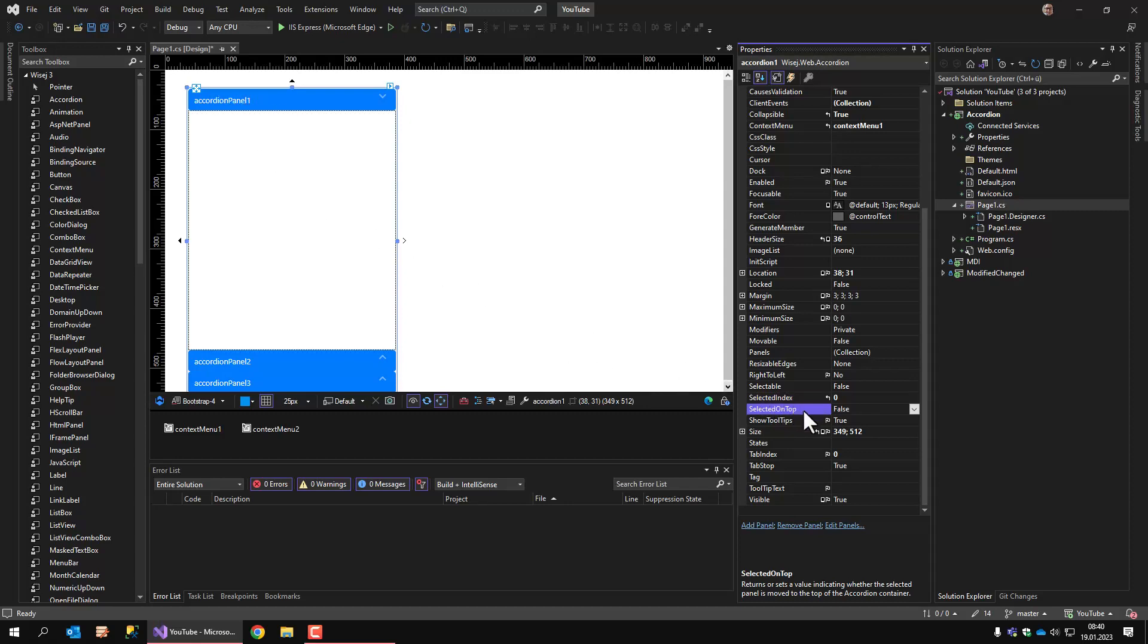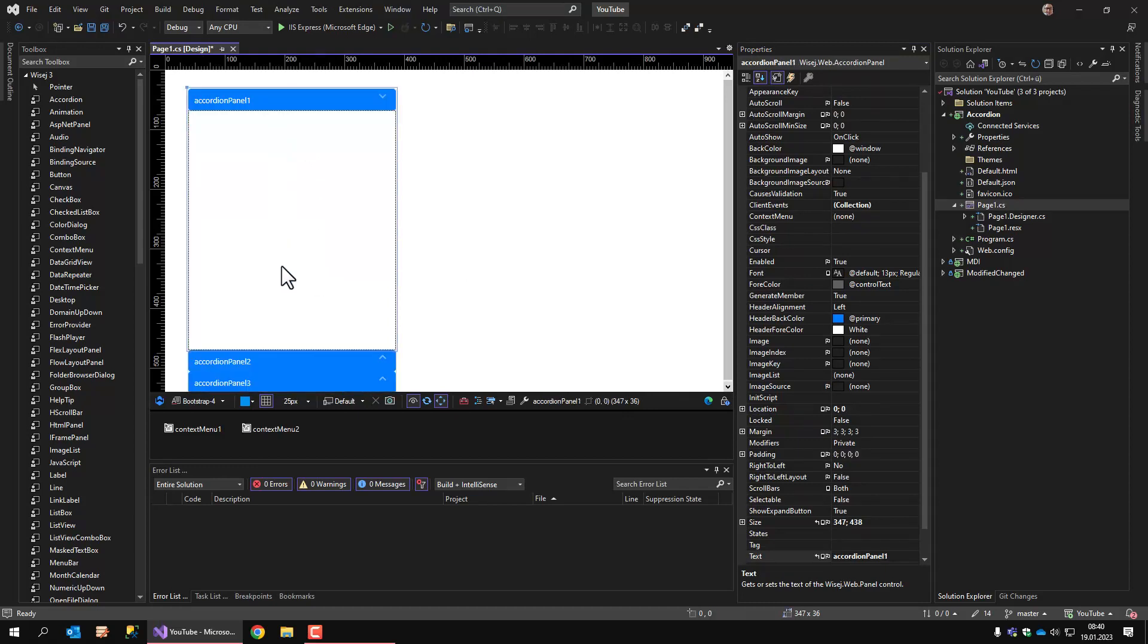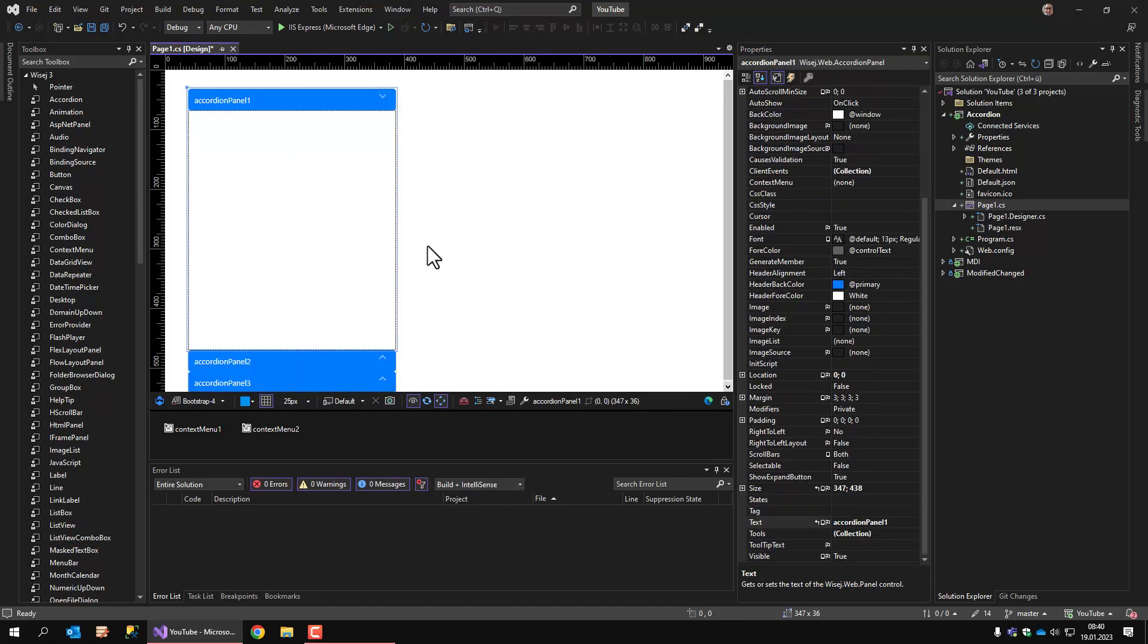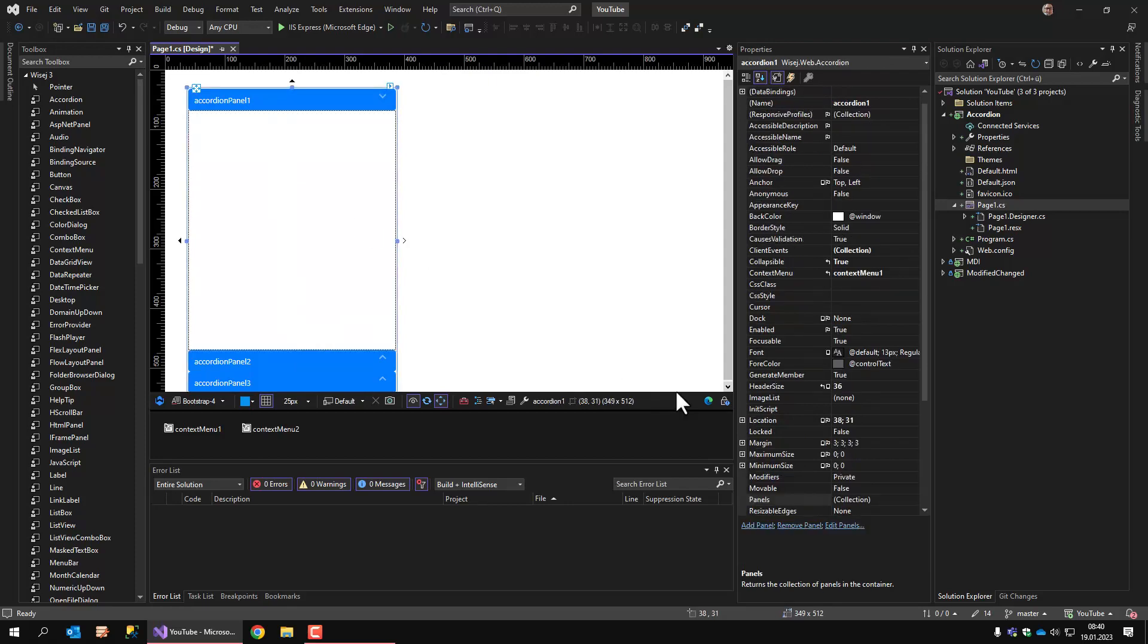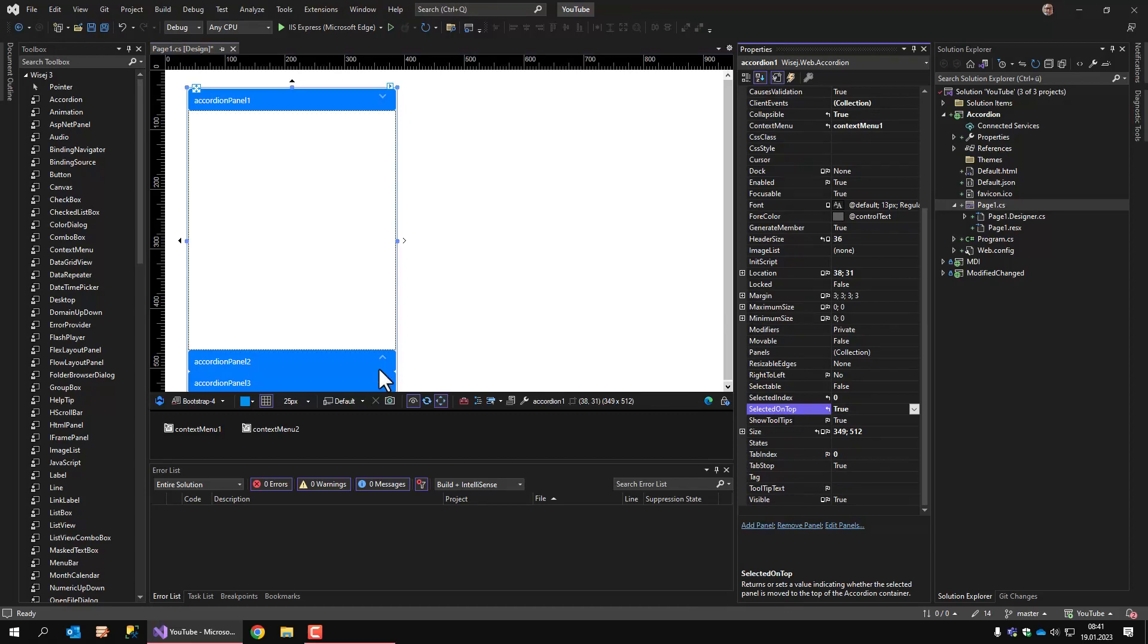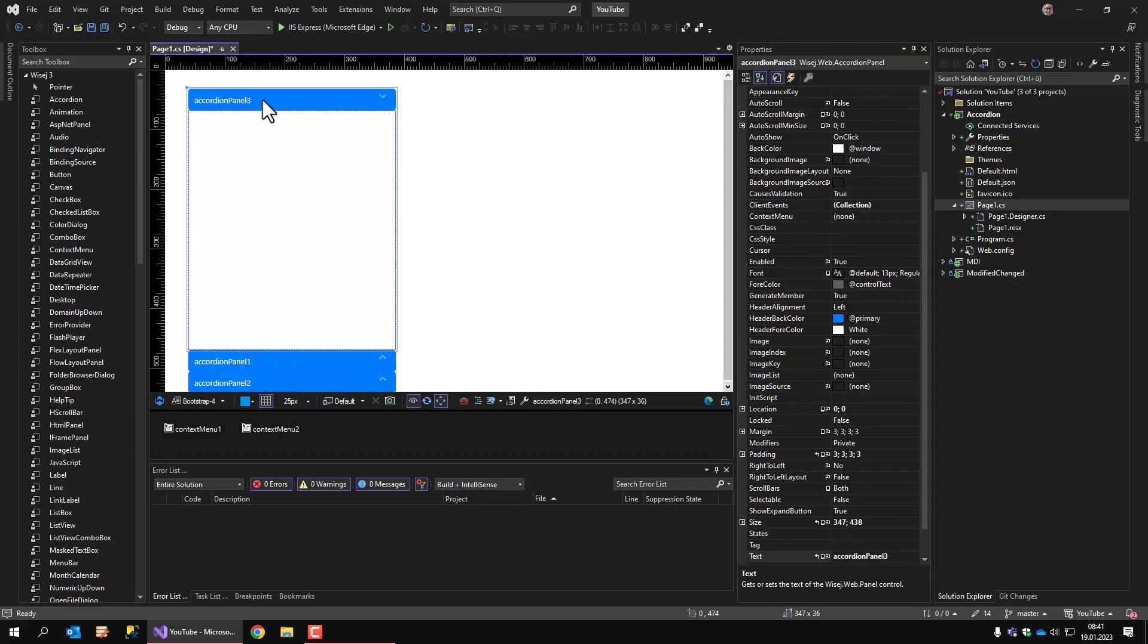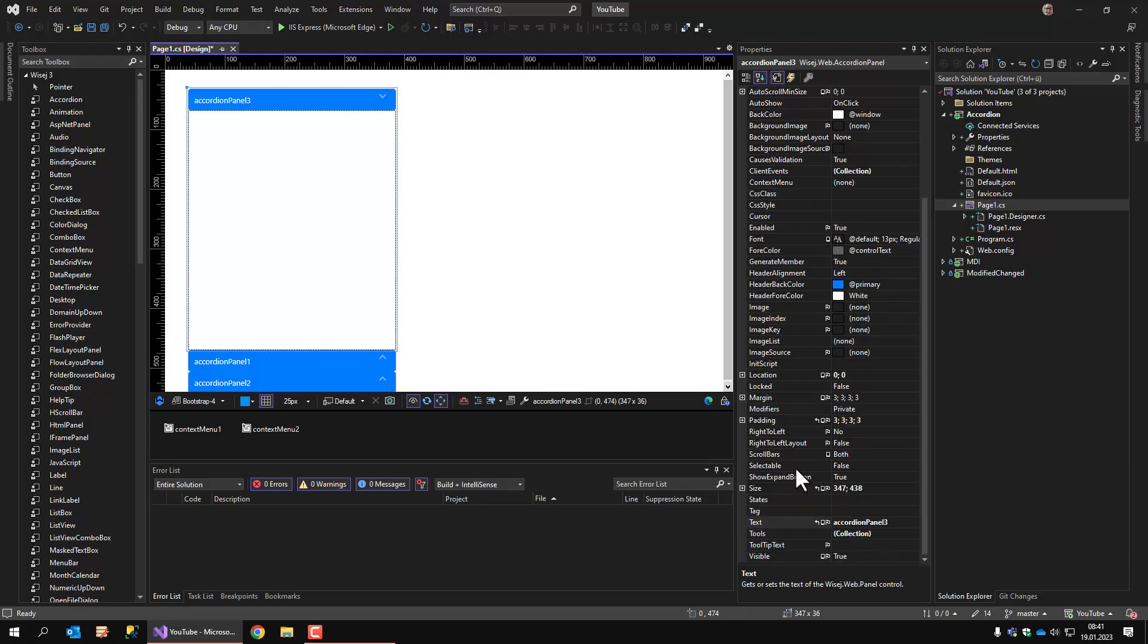I can also define if the selected panel is always the one on top, which is not the case currently. Whenever I change the panel, the order of the panels is not modified. But if I set this one to 2, I click on panel 2 and panel 2 goes to the top. And panel 3 goes to the top.